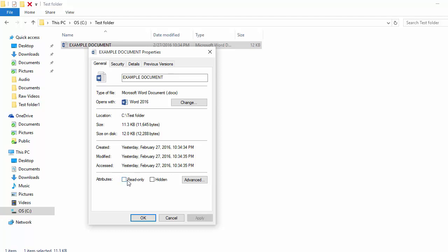Click on it to make the document read-only. Click OK to save the changes.